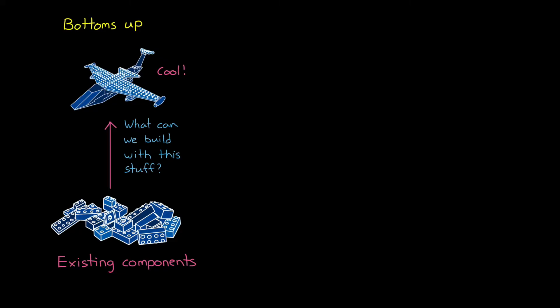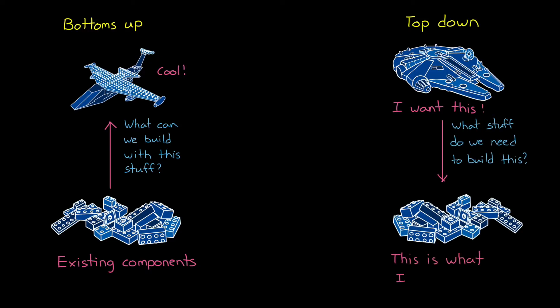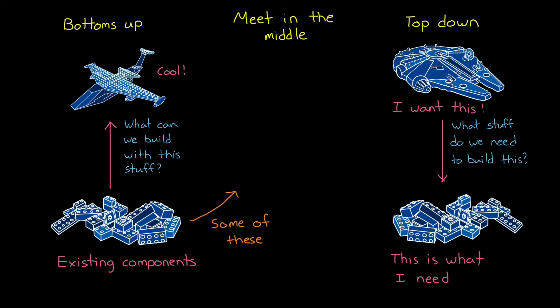The top-down approach, on the other hand, would be starting with an idea of what you want to create, and then figure out which parts you need in order to accomplish it. However, more often than not, we're doing some sort of meet-in-the-middle approach, where some of the components might be fully fleshed out and designed already, and you have to incorporate them along with other components that aren't built yet in a way that meets the overall project needs.